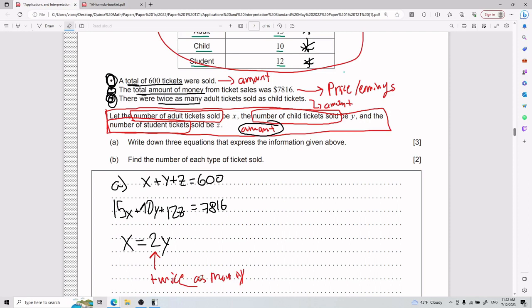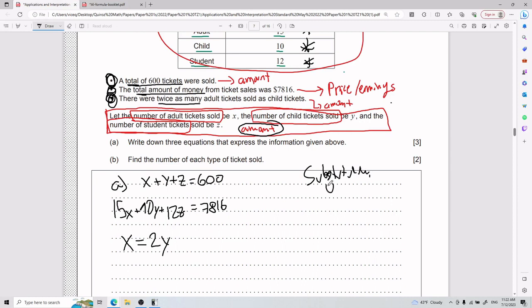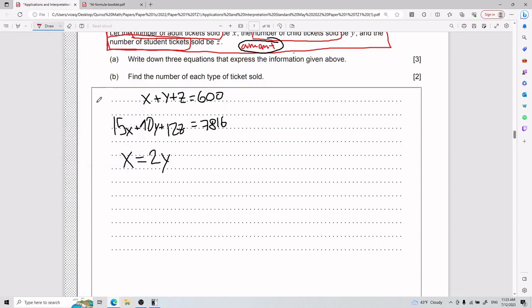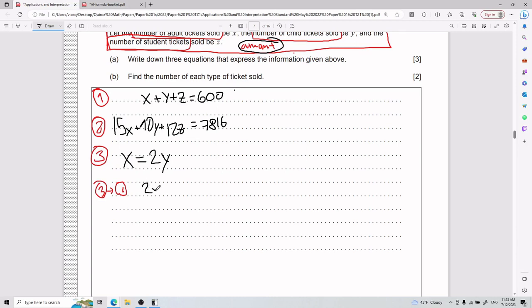Now I have my three equations and need to solve them. I'll start with substitution, using equation three because it's the simplest. I'll plug equation three into equation one: substituting x = 2y gives 2y + y + z = 600, which simplifies to 3y + z = 600.